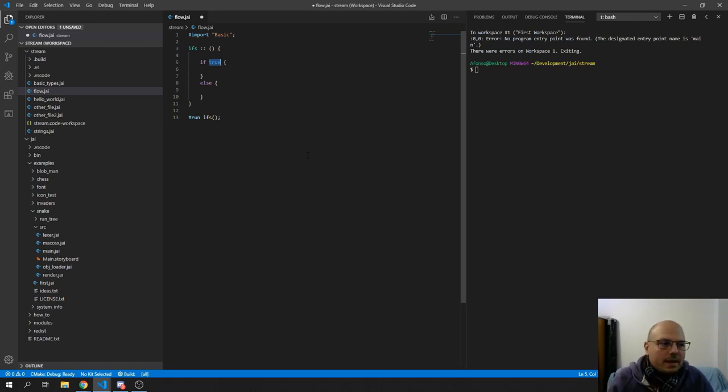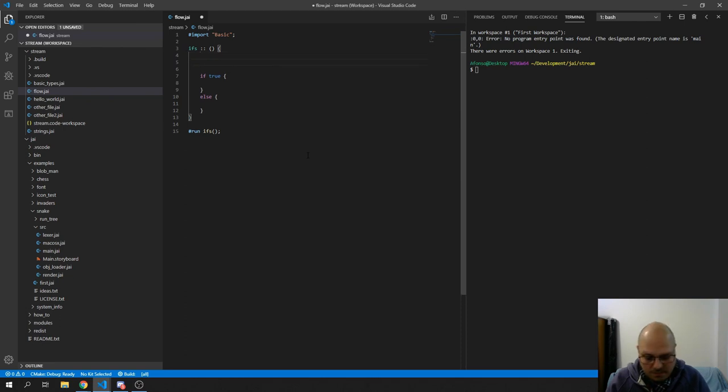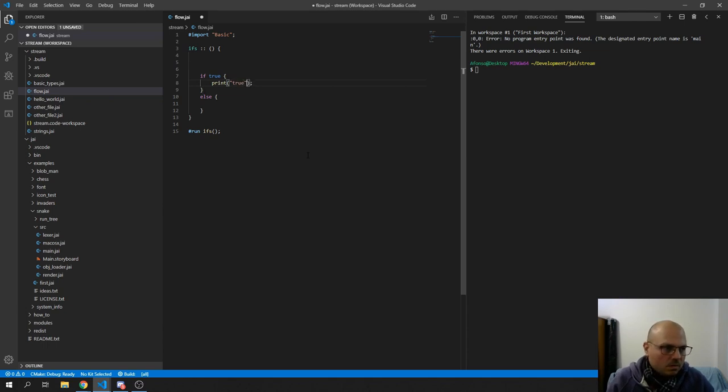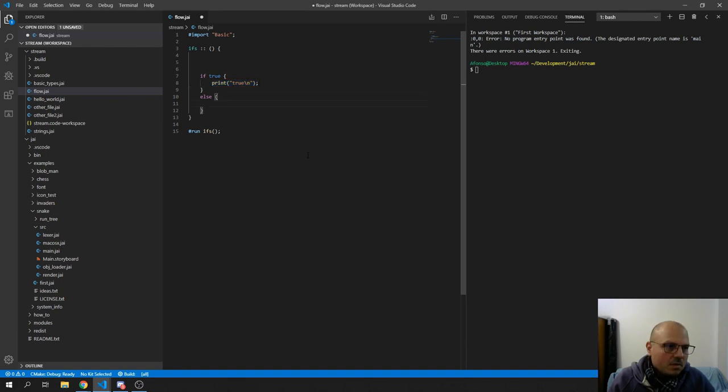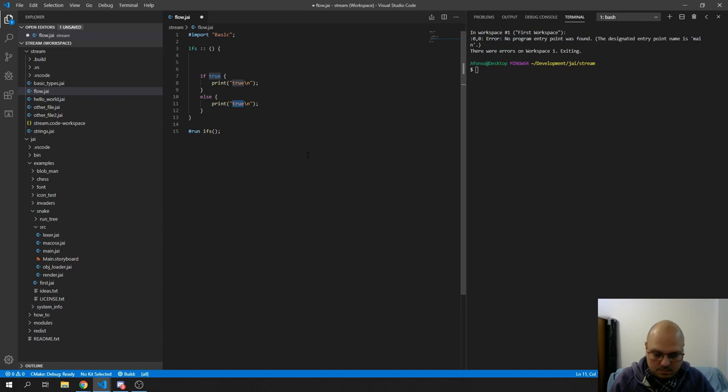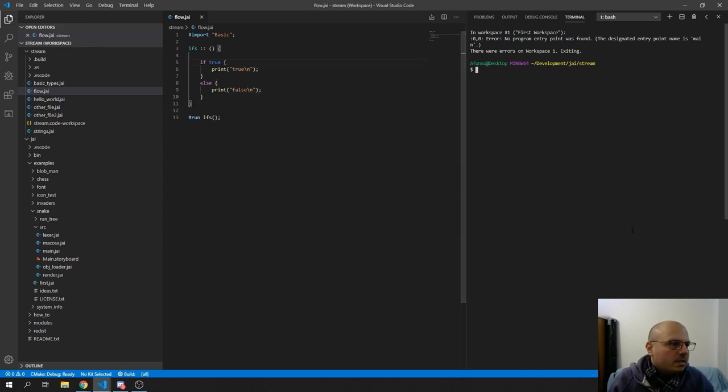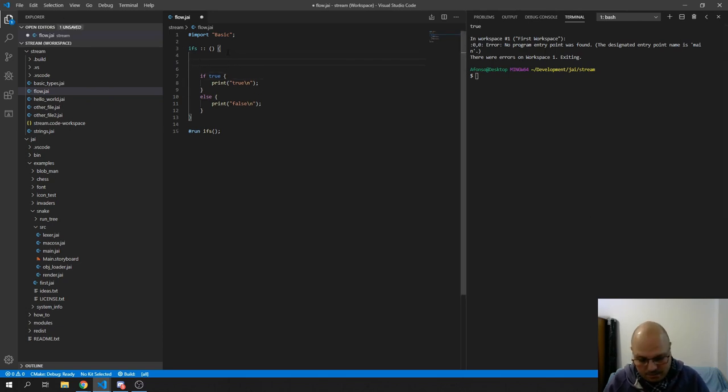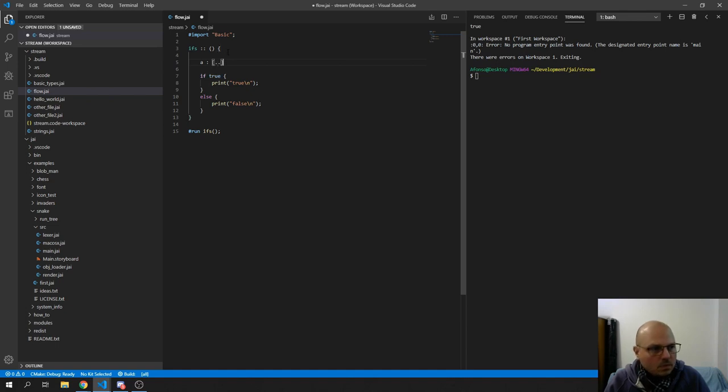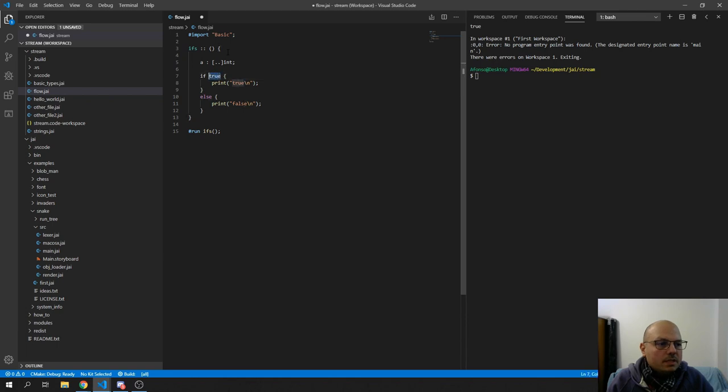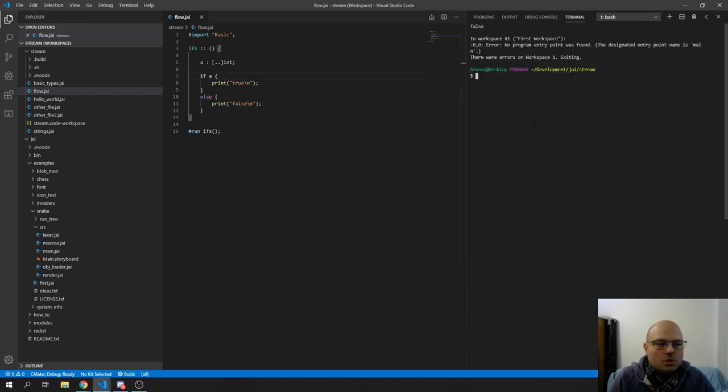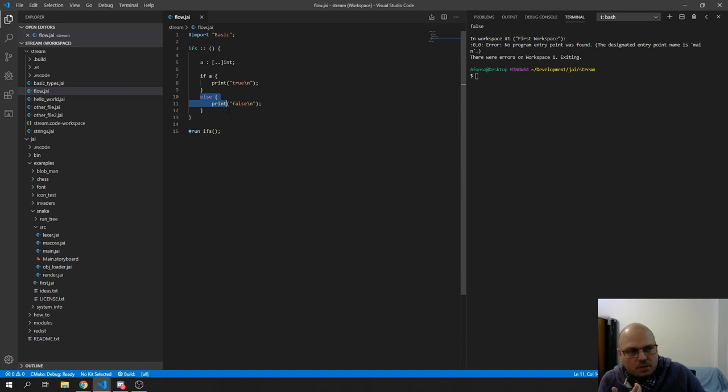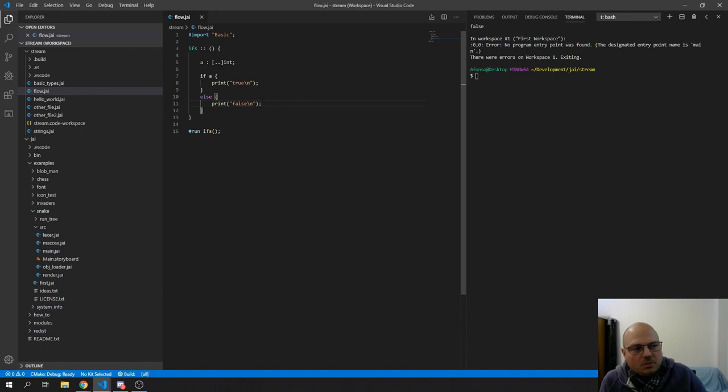And the other thing that they added that is interesting is that if you have an array, you can use this as something to check. So if the array is empty, even though it's something that exists, if it's empty then it's false. And this actually is pretty helpful. A lot of times you have to go does it have any number or whatever.